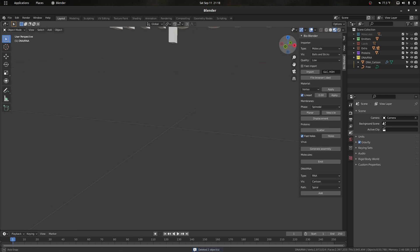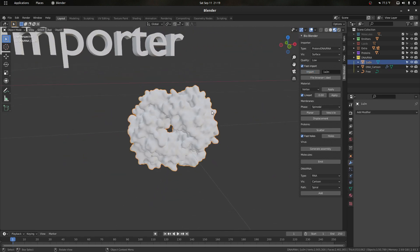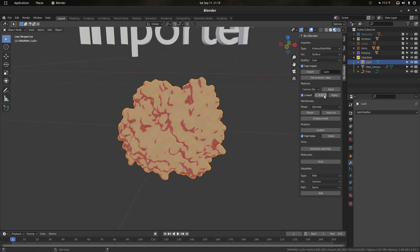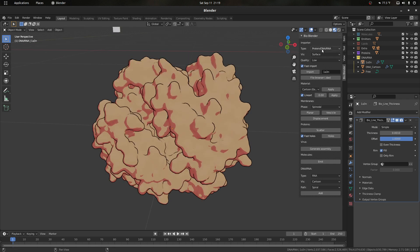The final thing regarding the protein and molecule importer: we can go to protein, select the surface representation, go back to fast import since we don't care about color here, and type the PDB ID for hemoglobin. Once it's imported as a surface, I can apply one of the 13 materials total — for example, this cartoon shader — and then apply line art to the protein, adjusting thickness to a value that works well for proteins.